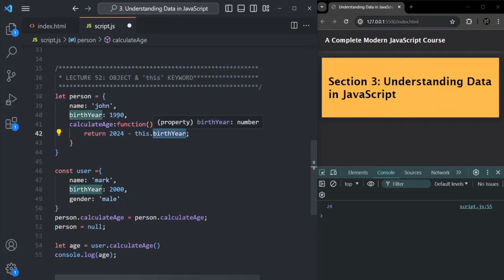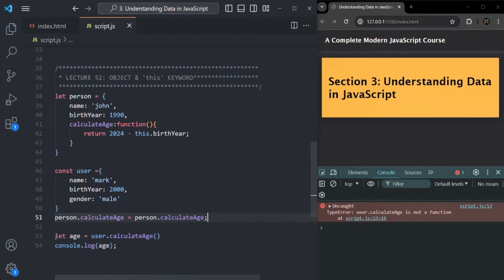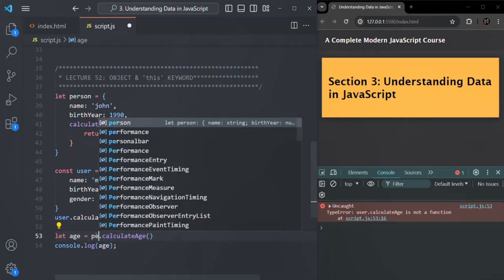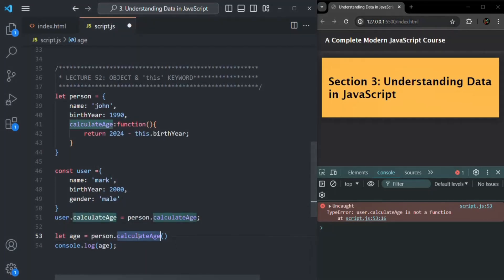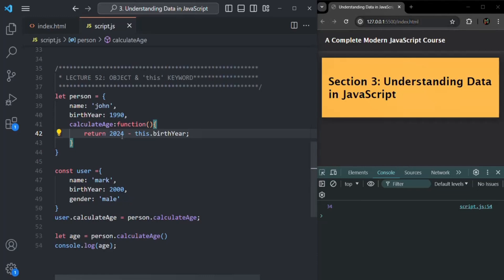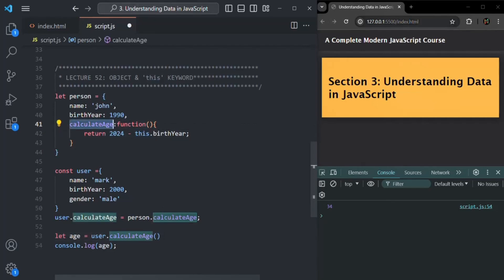When calling calculateAge on the person object instead, 'this' now points to person, so this.birthYear is person.birthYear which is 1990, and the result is 34. Calling calculateAge on user gives 24, and calling it on person gives 34 — confirming that 'this' changes based on which object the method is called on.